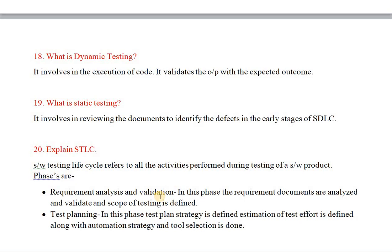There are two important phases in STLC. The first phase is Requirement Analysis and Validation. In this phase, the requirement documents are analyzed and validated, and the scope of testing is defined. The requirement documentation is provided to the tester, who then analyzes what needs to be tested based on client requirements and project scope.